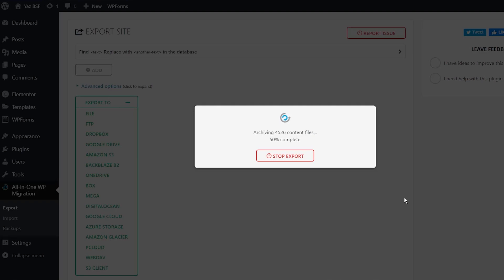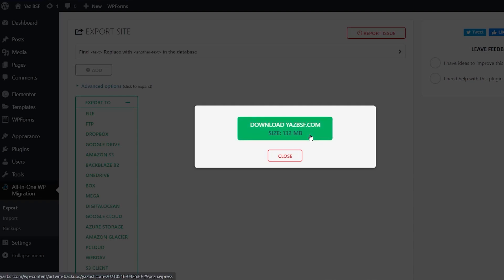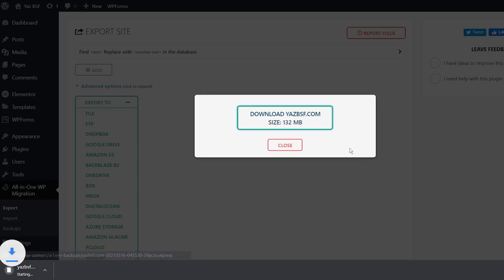And it's going to check everything and it's going to begin packing up your website. And now you can see that the file is ready for us to download www.yazbsf.com. I'll just press that button to begin downloading it. And that will save onto my local drive.